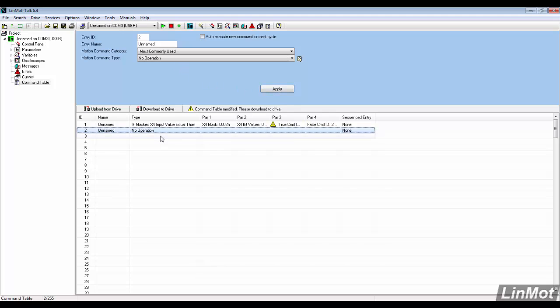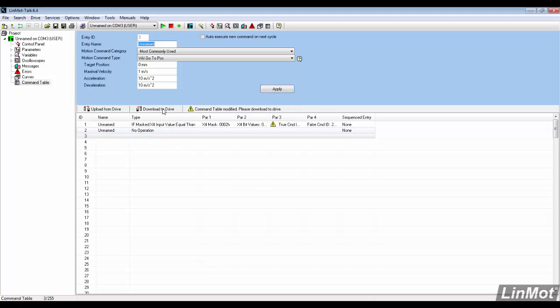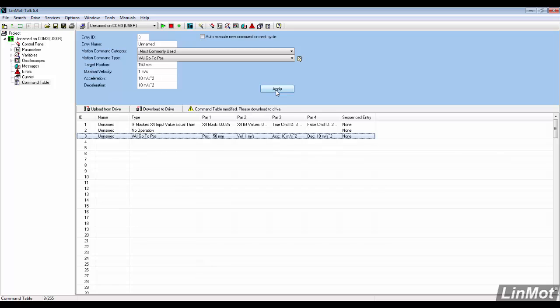To start the motion, the VAI go to position command is used. In this example, the target position has been changed to 150mm and the rest of the settings are kept as the default.